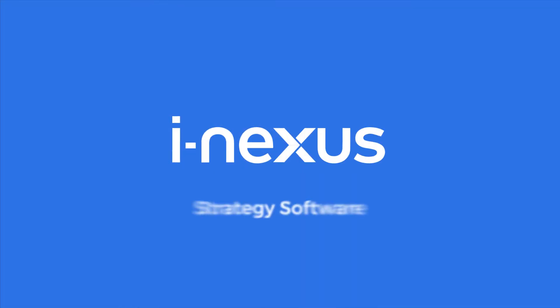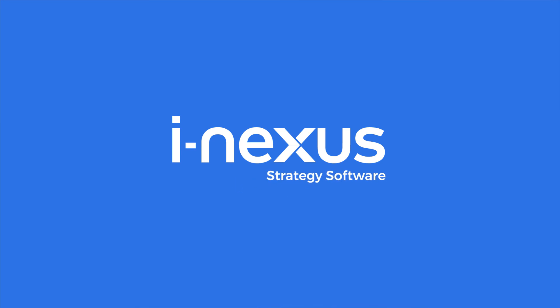iNexus can revolutionize the way you plan and execute strategy. But don't just take our word for it. Click here for a demo and see for yourself. It's time to join the revolution.